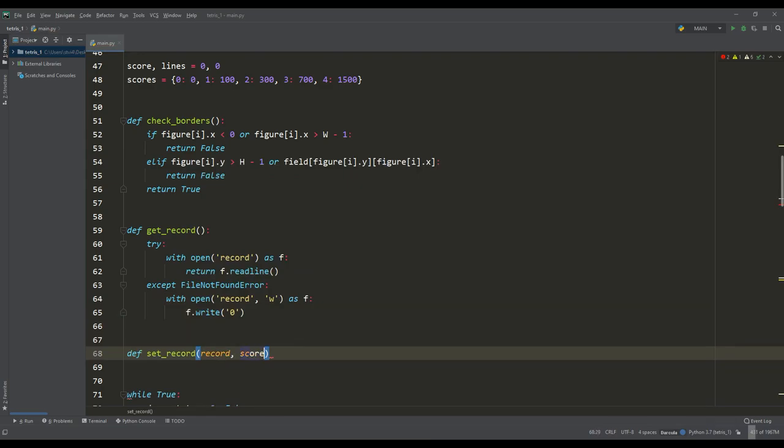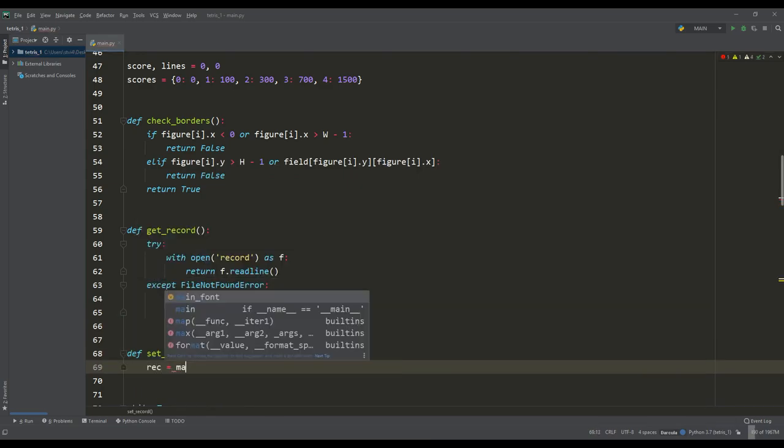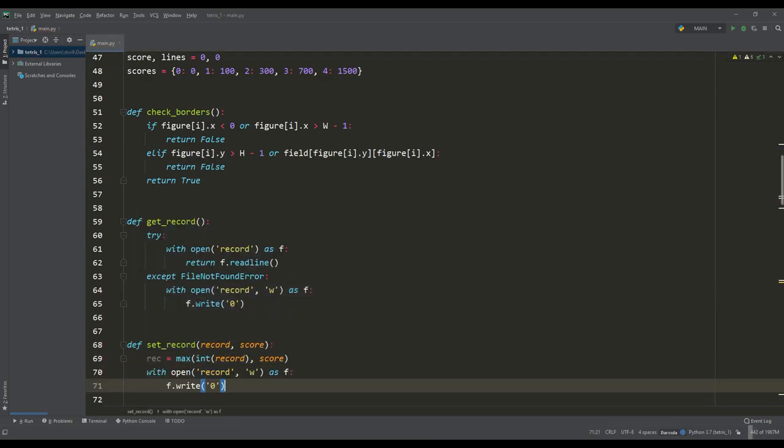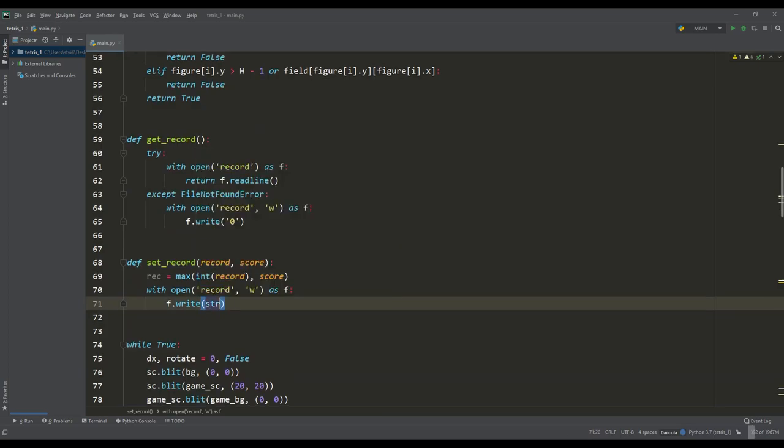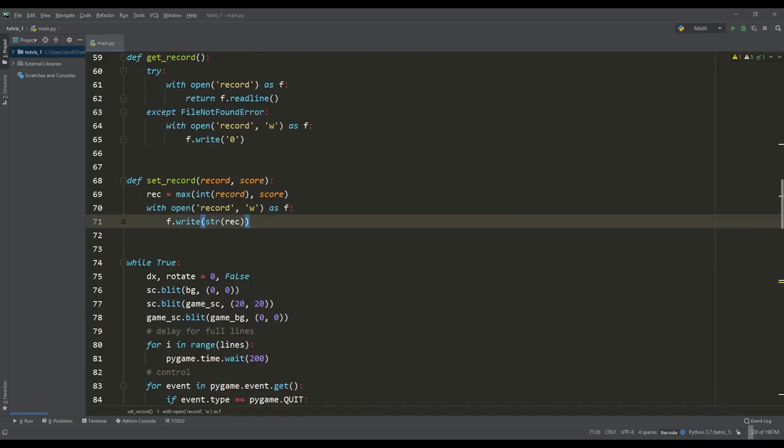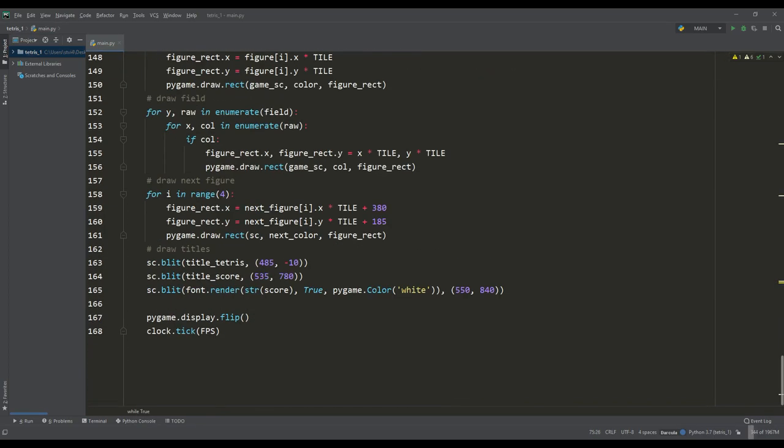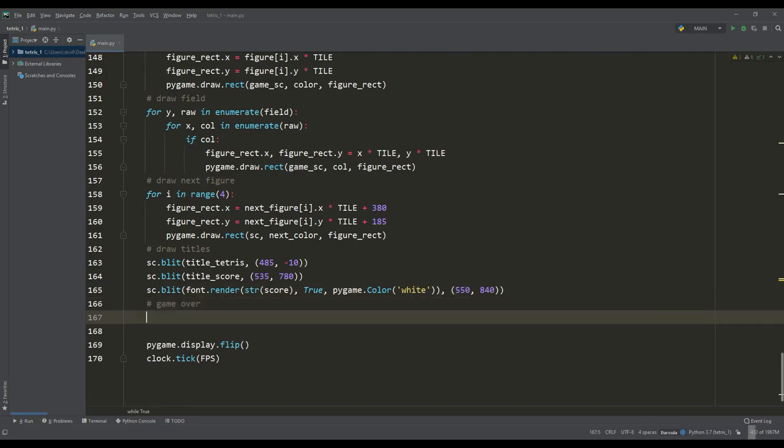With the help of the second function, we will enter a new record if the points scored are greater than the previous record. First we will get information about the record, but we will enter a new record in the event of the end of the game, so let's arrange this ending.